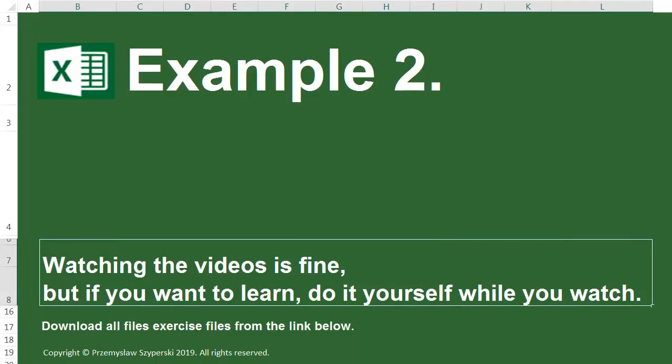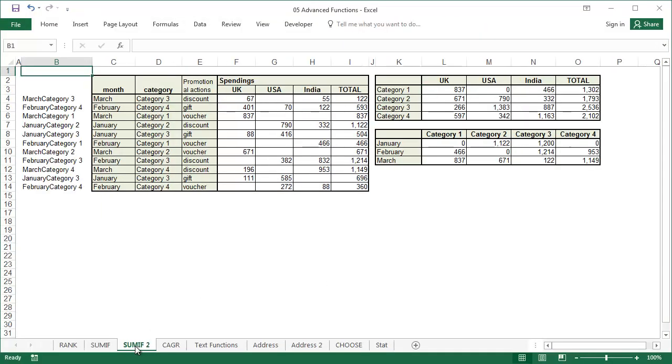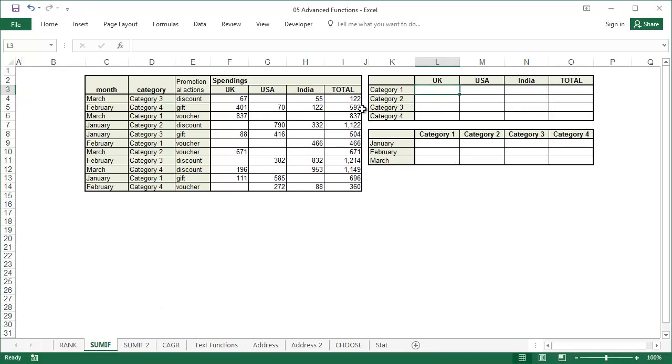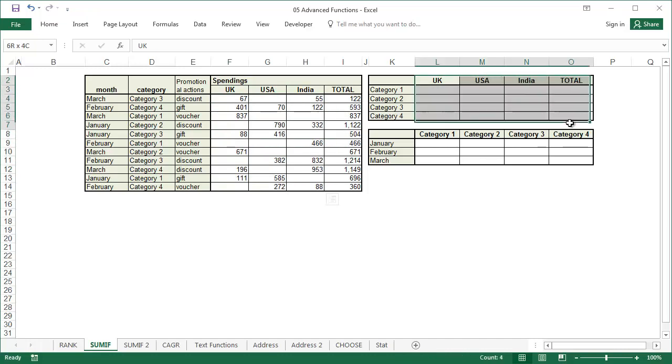Example 2. SUMIF. Datasheet SUMIF and the sheet with the solution is SUMIF2. In this example we need to divide the sum of expenses into categories in this table.